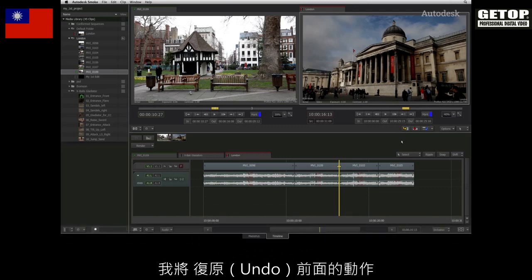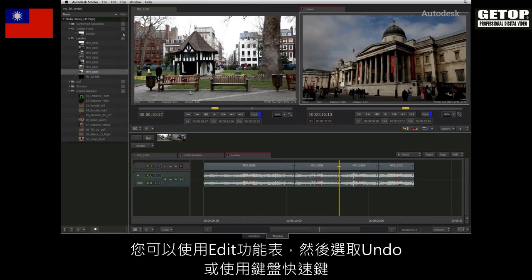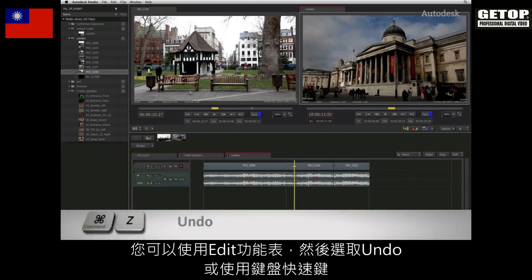I'll just undo the operation. You can use the edit menu and choose undo or use the keyboard shortcut.